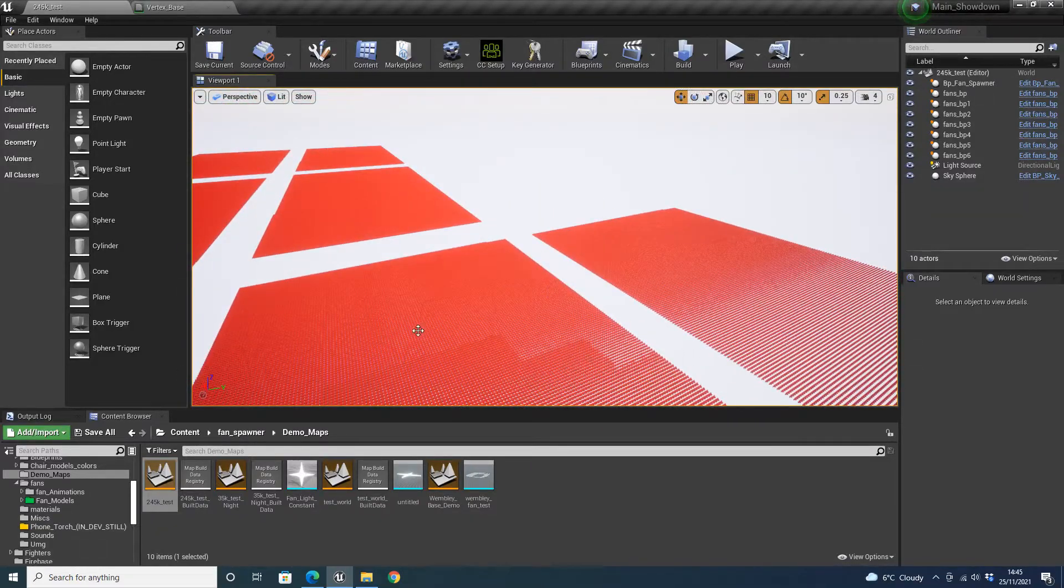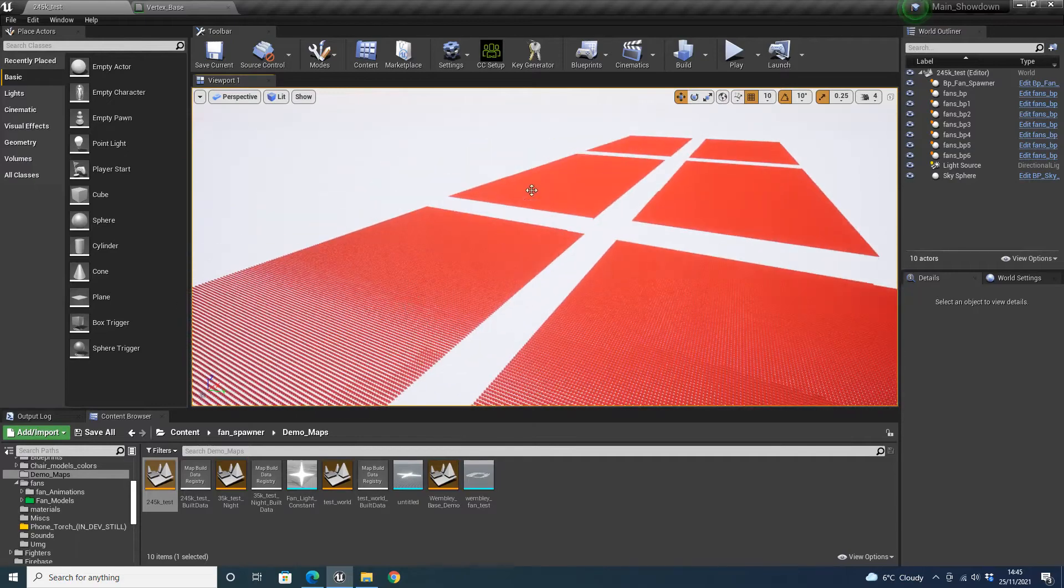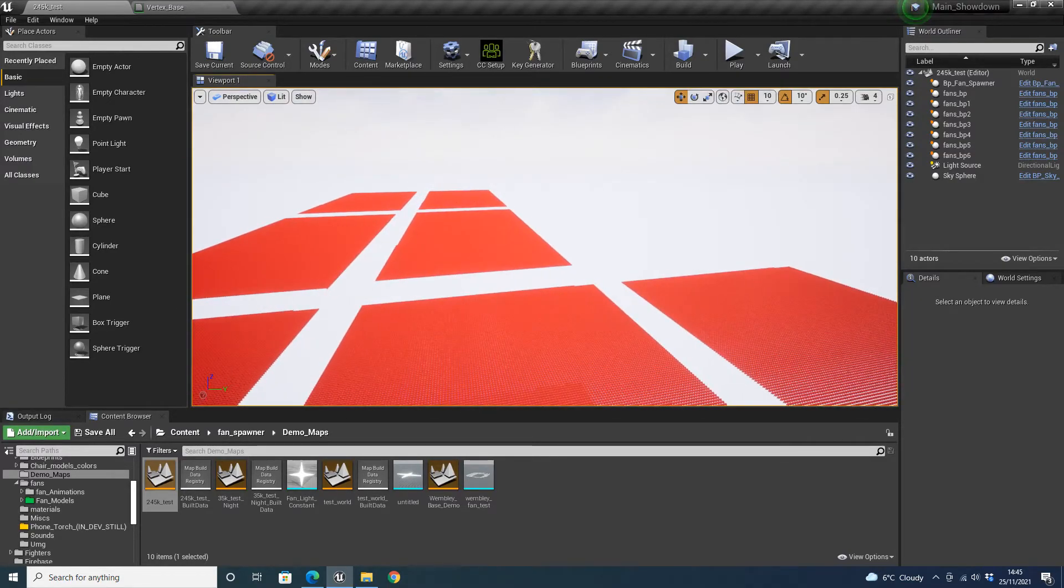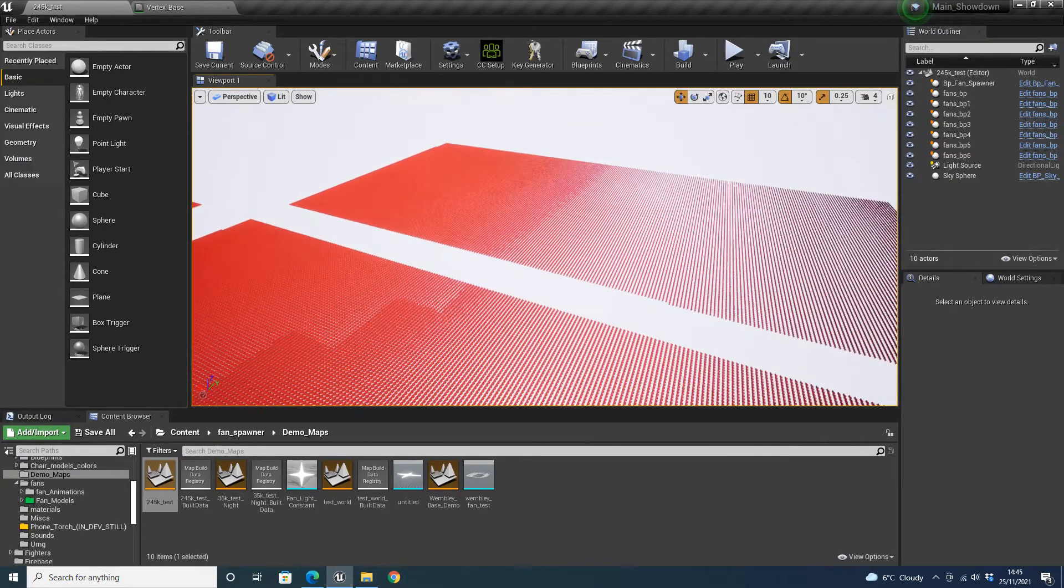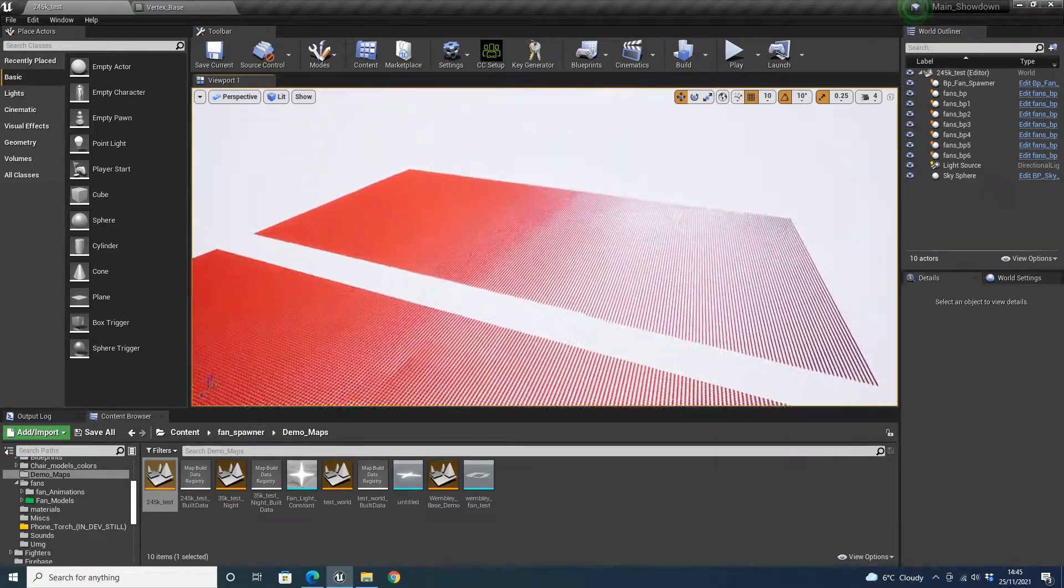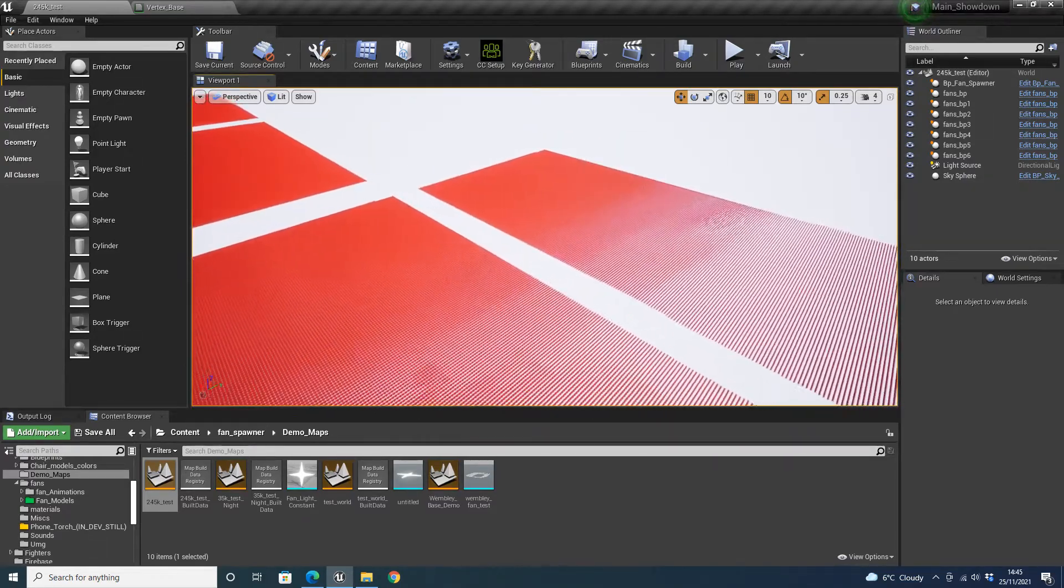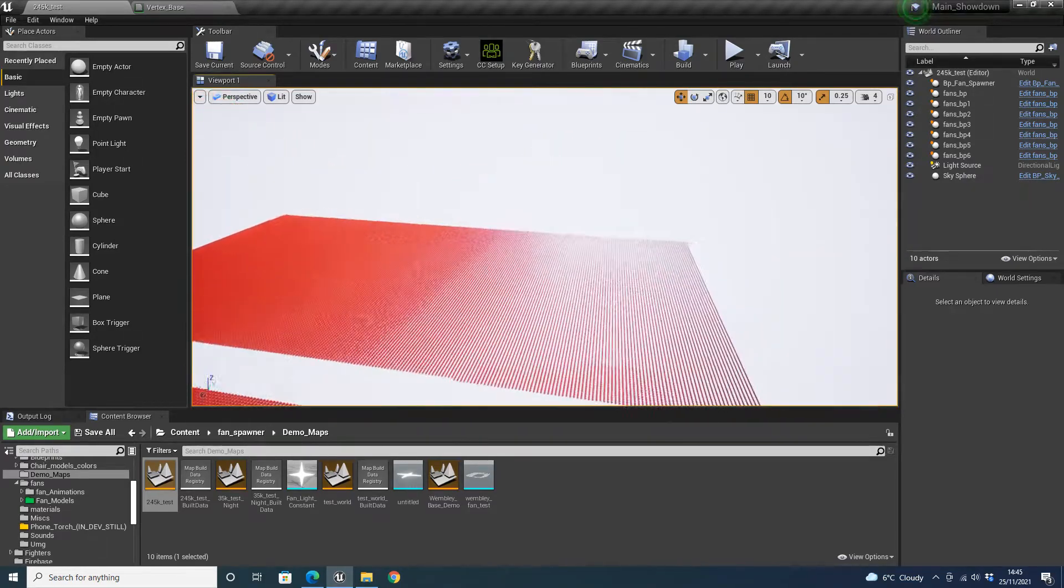We've got 1, 2, 3, 4, 5, 6, 7 sections, which I worked out in total is 245k test. I have actually tested this with a million fans and it works really well.